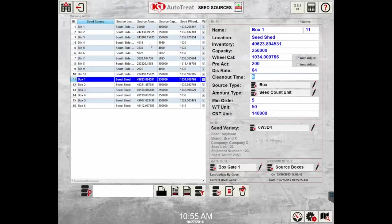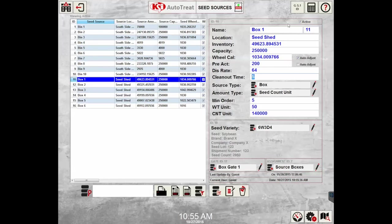Seed sources can be viewed, created, and edited from the seed sources selection. Seed sources include both bulk bins and seed boxes. When entering an order, the seed source selection will come from the active seed sources entered here.